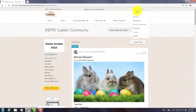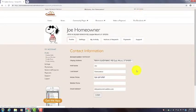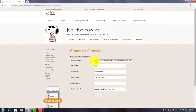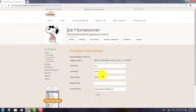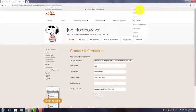The first item is Profile. If you click on that, this is where you can enter the information you'd like to share with your fellow homeowners. It's up to you how much information you want to include. If you don't want to include any information, that's fine, but you can add your email address, your phone number. That can all be included.